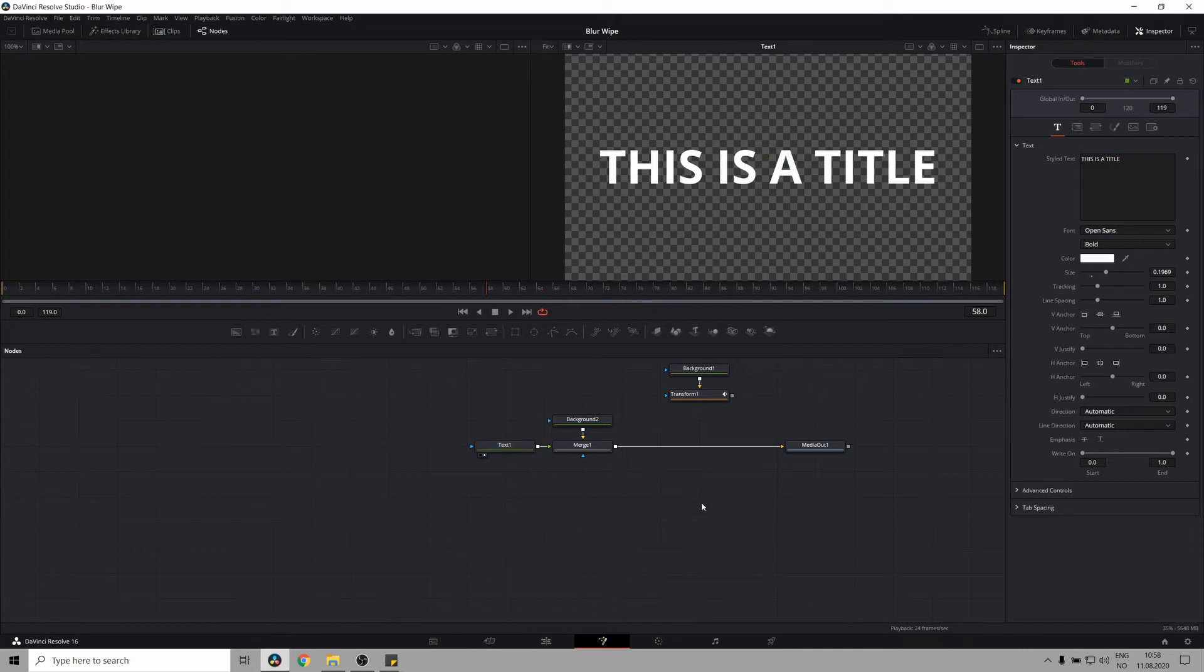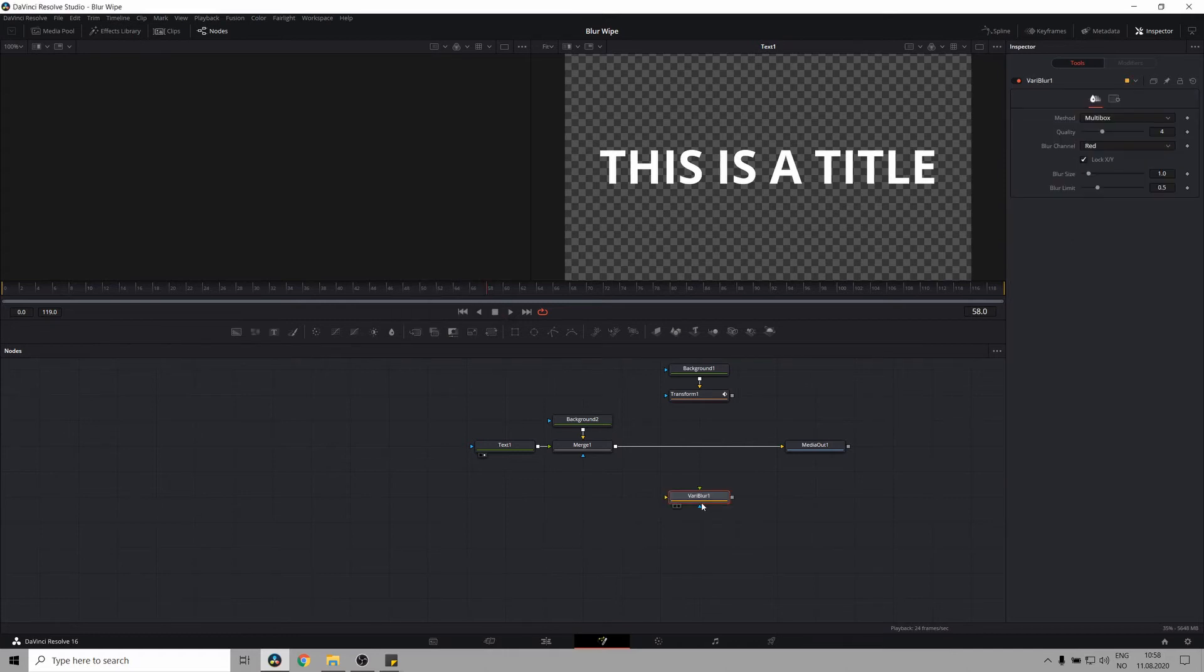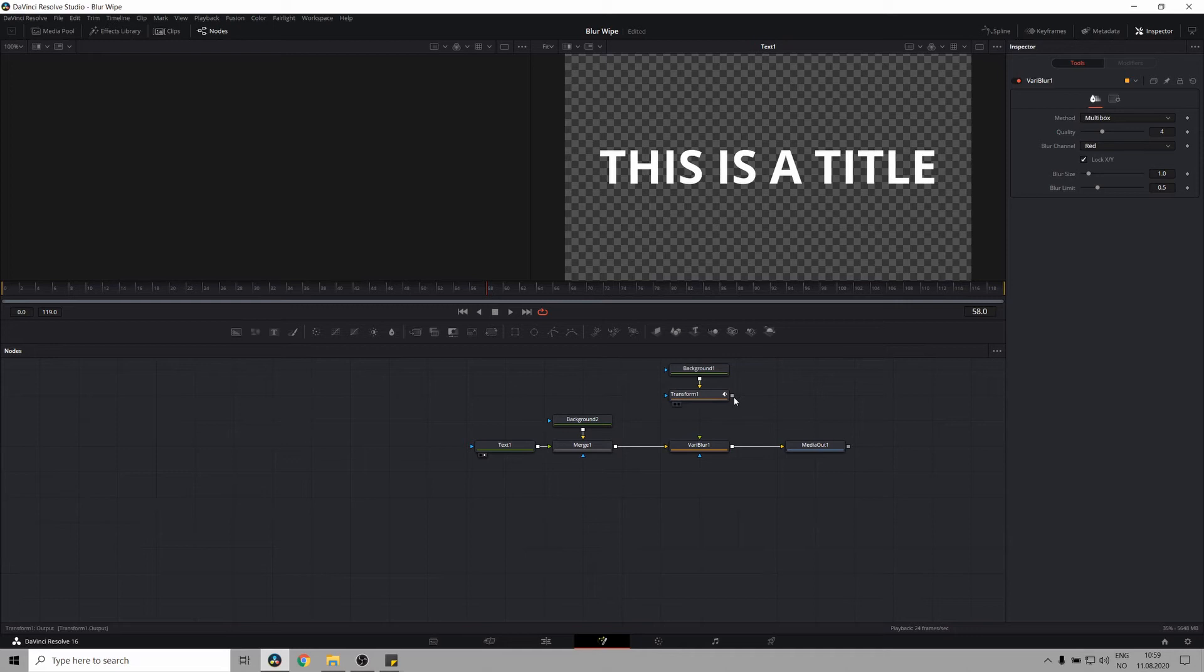And now let's get to the magic of this effect, which is the very blur node. So control space and type in very blur. And let's hold shift and connect it to the pipeline right here. So the text goes into the very blur. The cool thing about very blur is that it uses a different image to power the effect. Which is the gradient right here. So let's connect the transform into the blur image input of our very blur.